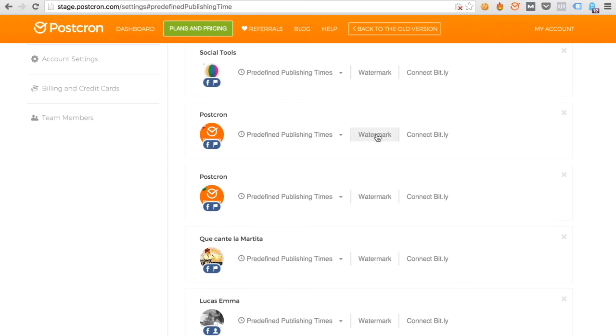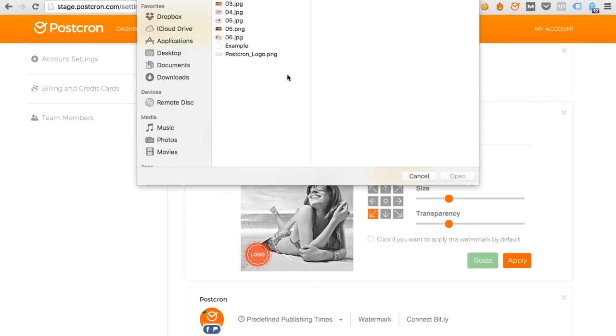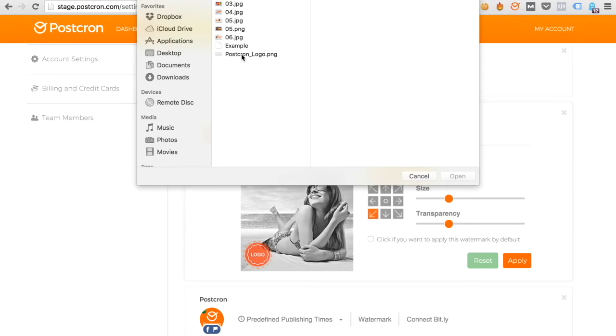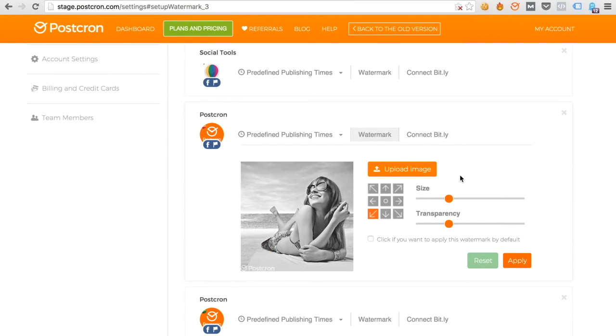In this case, I'm going to use the Postchron account and I will upload an image. I'll add the Postchron logo. And let's upload.